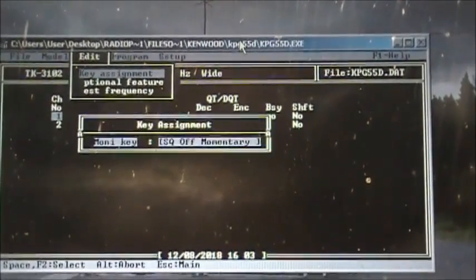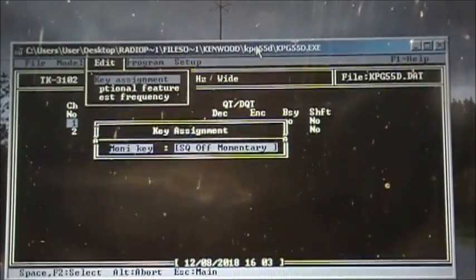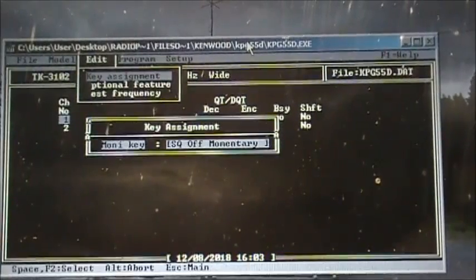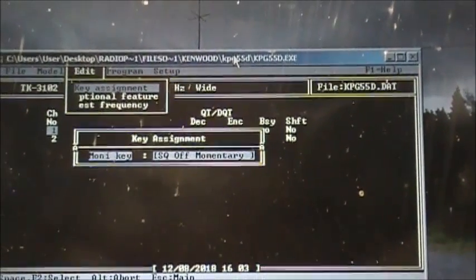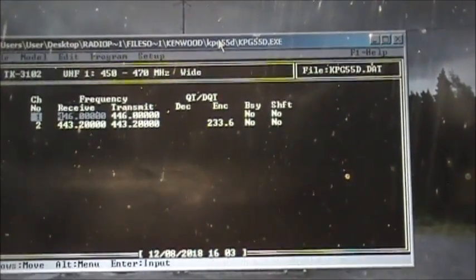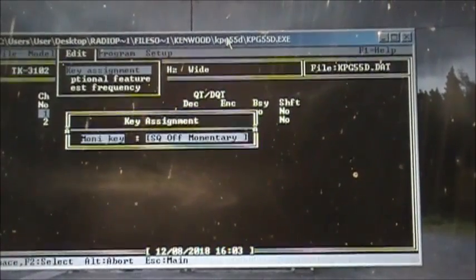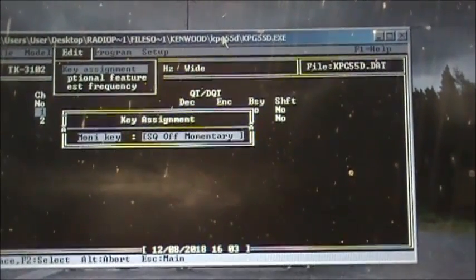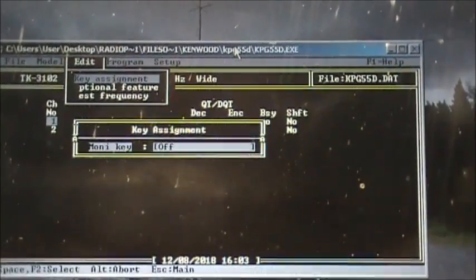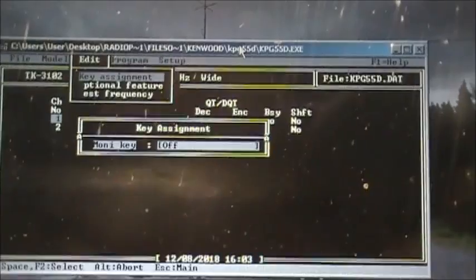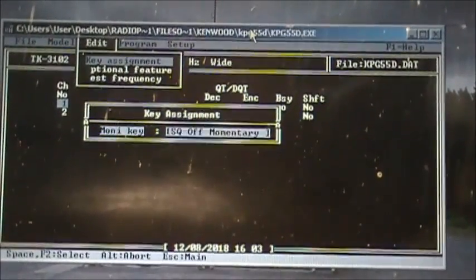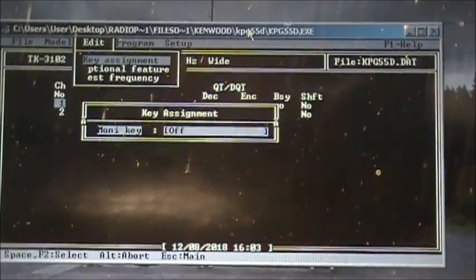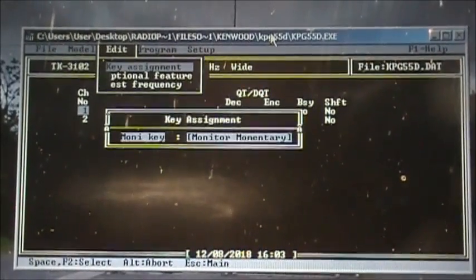We're going to edit key assignment. You don't have a lot of features here - you've got squelch off, momentarily, and monitor key. To select, just click or press F2. The monitor key, which is on the side of the radio, you can only assign it a couple options: momentary, monitor, monitor lock, squelch, or job momentarily off.